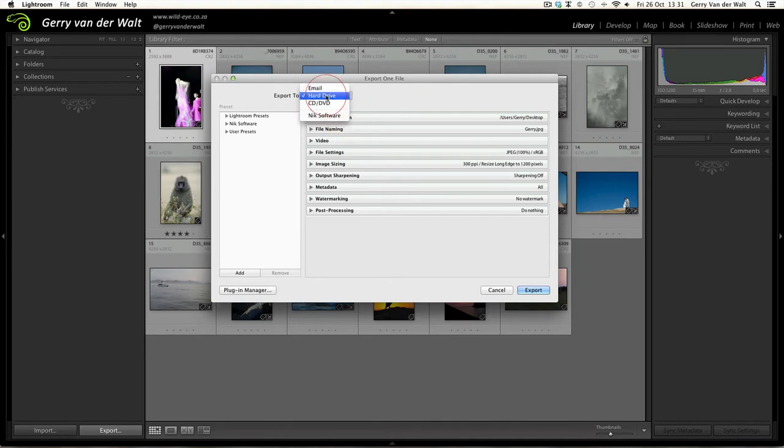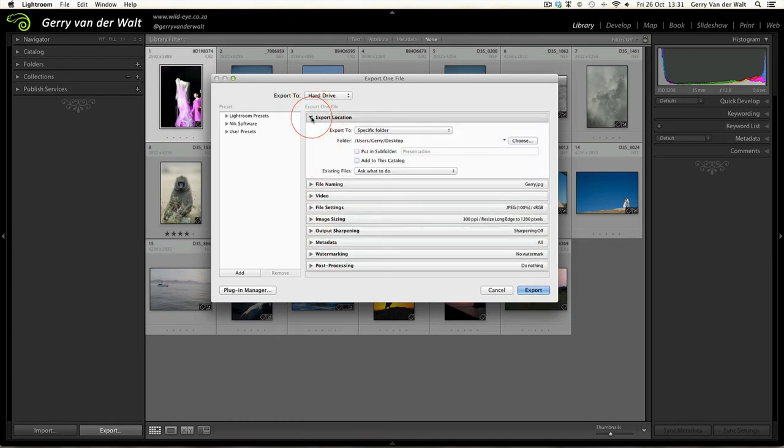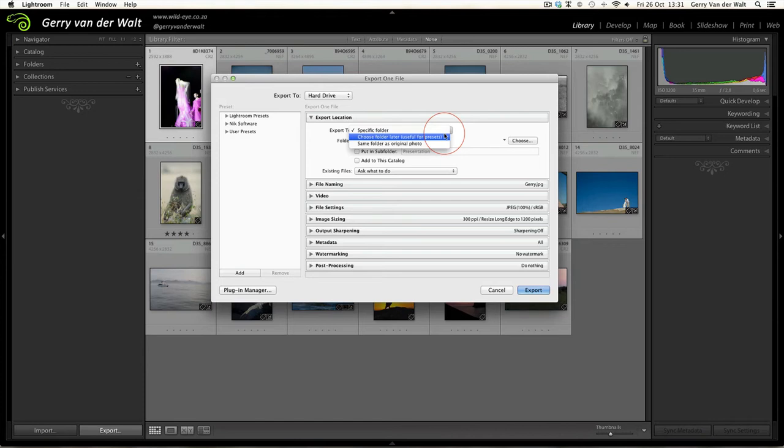For now we select hard drive. All you do now is you go from the very top of this menu and work your way down. Export Location - this is where you're telling Lightroom where you want your new images to be saved to. You can export to a specific folder, choose the folder later, or the same folder as the original photo.